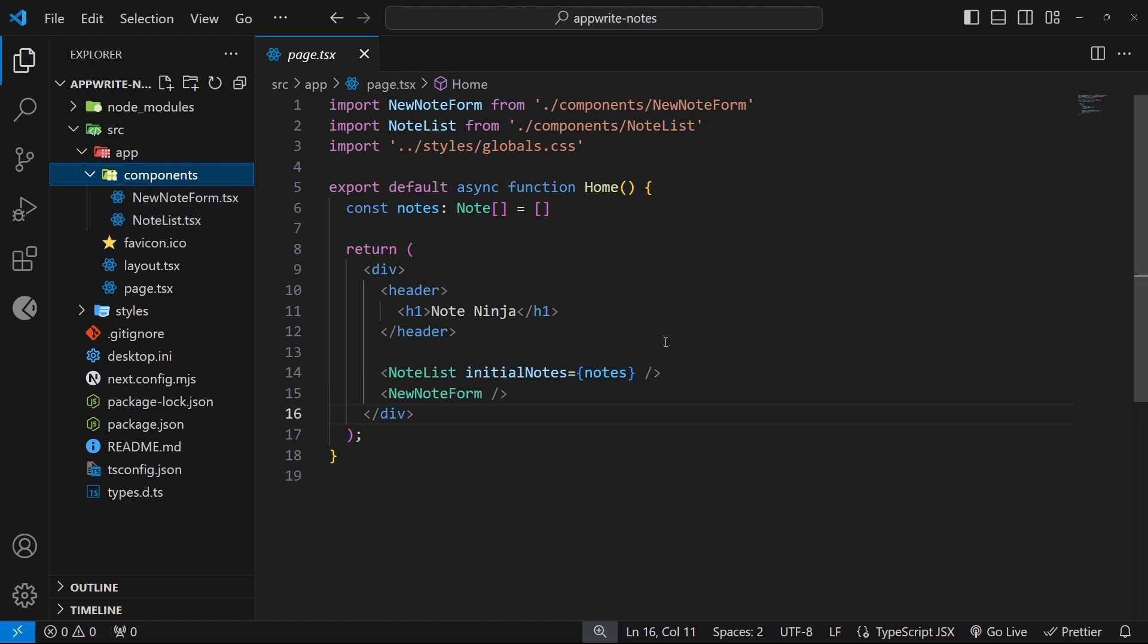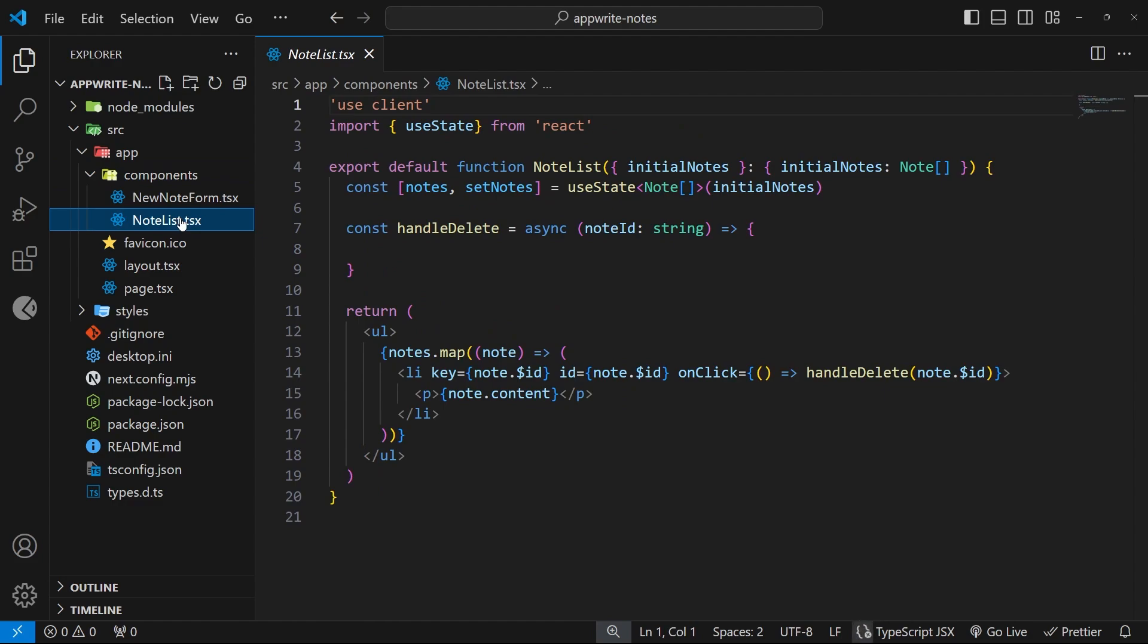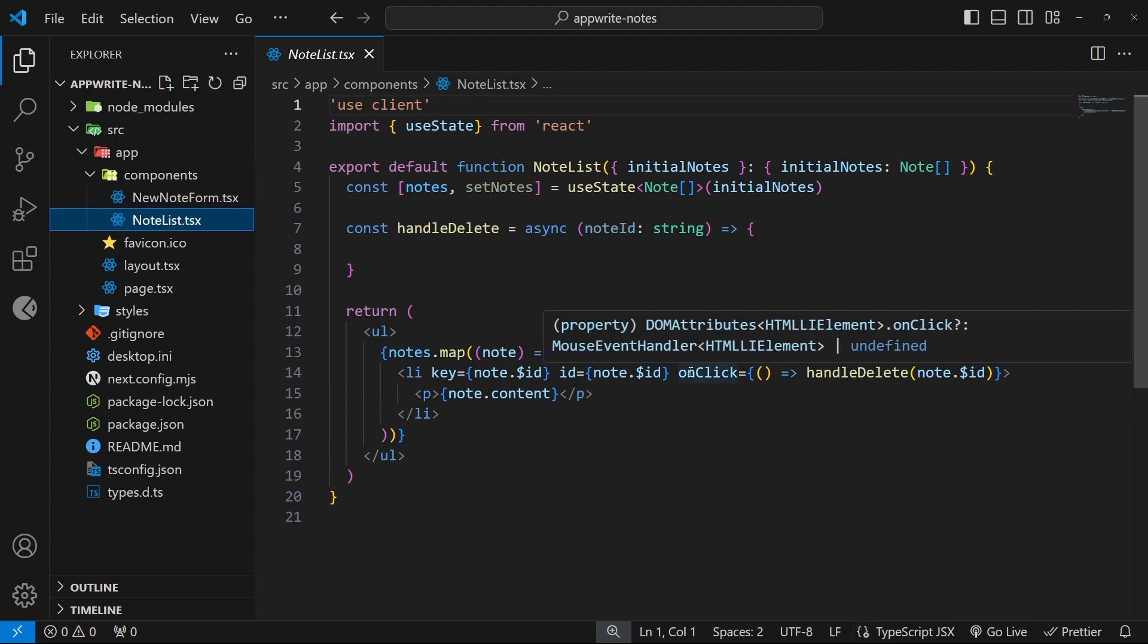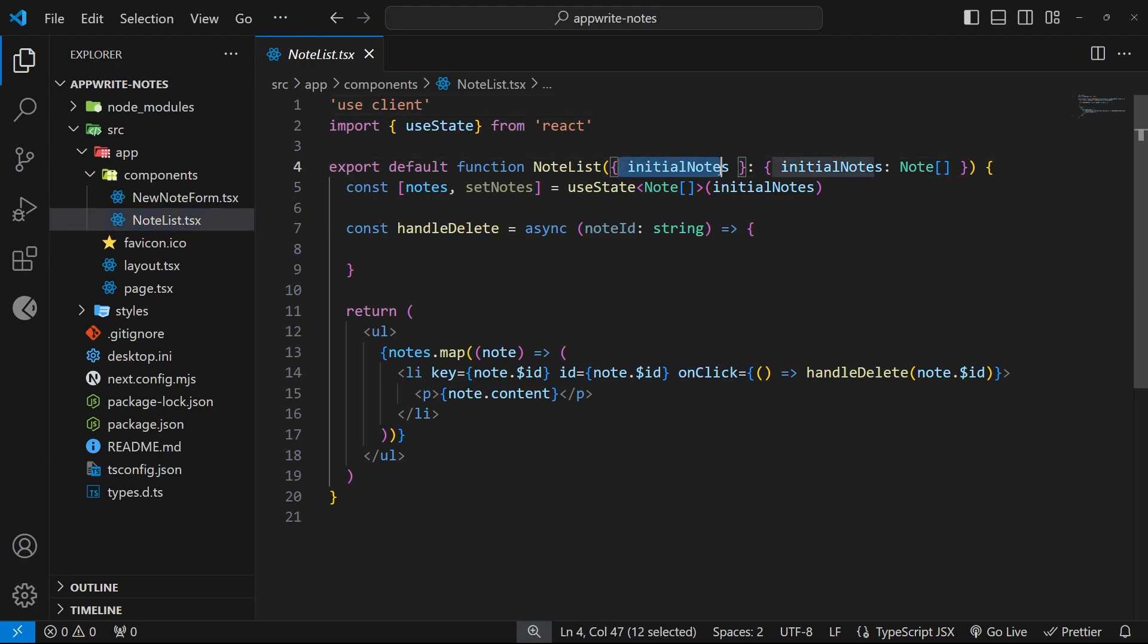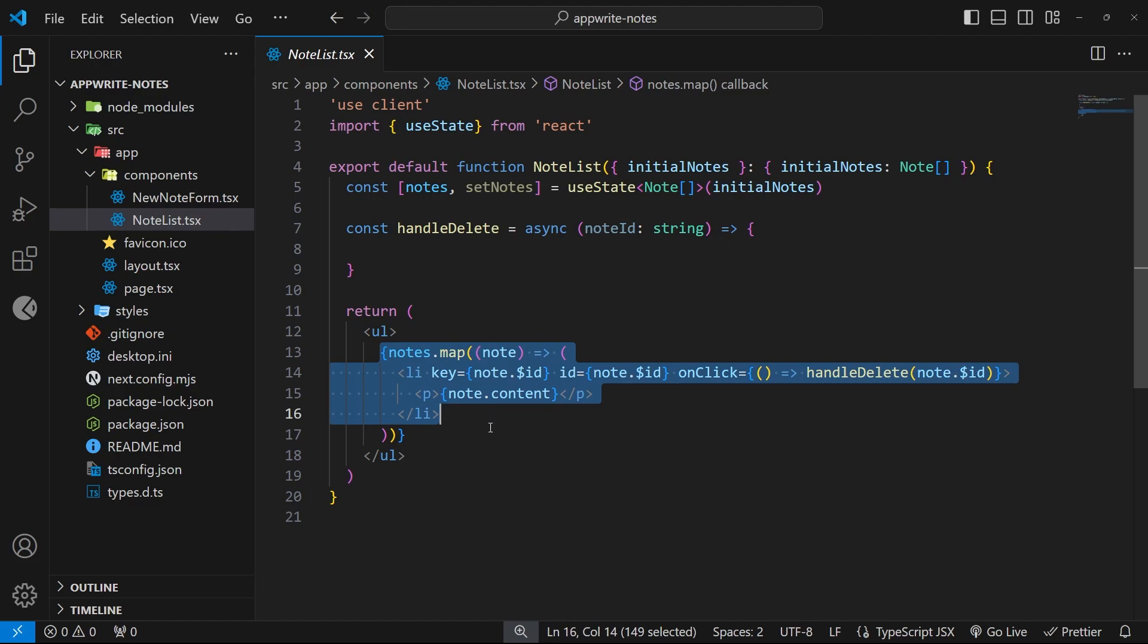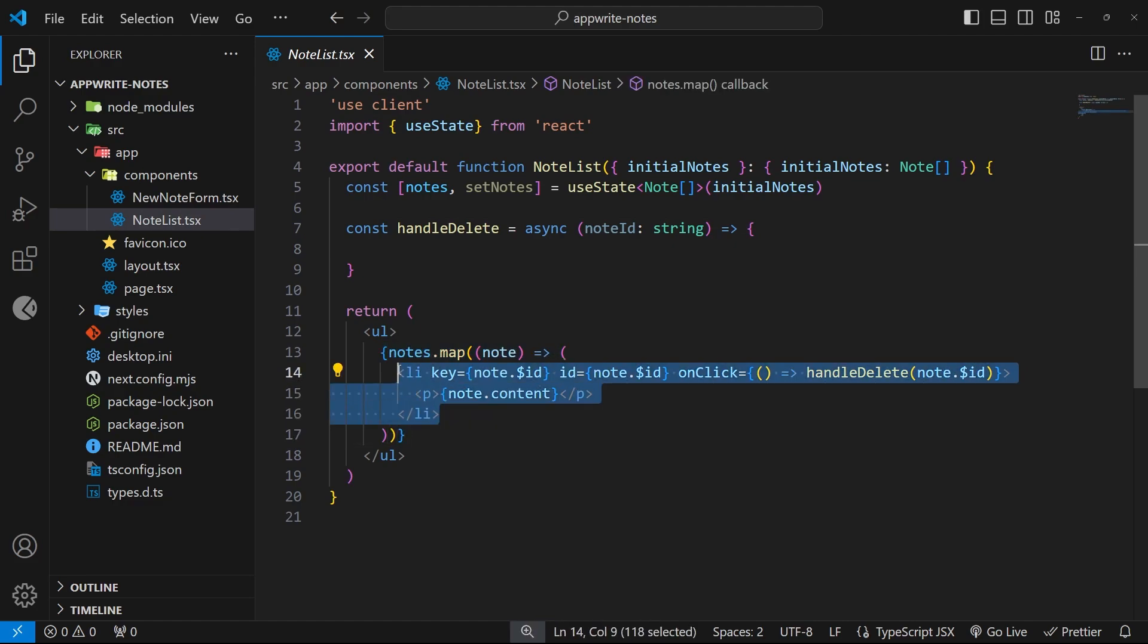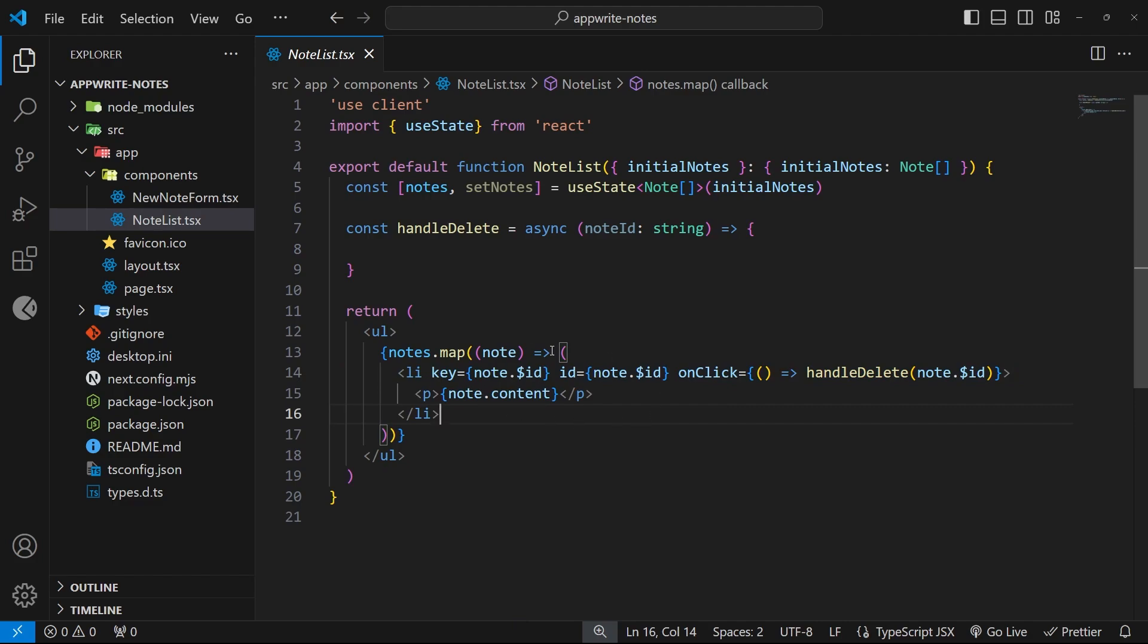So, the note list is to output all of the notes that we create, and the new note form is to create new notes. So, let's have a look at the note list component, first of all, and you can see right here, we basically just take these notes in as a prop, initial notes, and we cycle through those in the template using the map method, and we output an li tag for each note. So, all we're doing is just putting out a list of the different notes that we have.